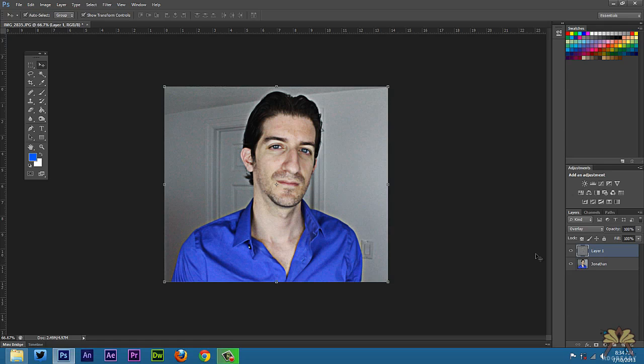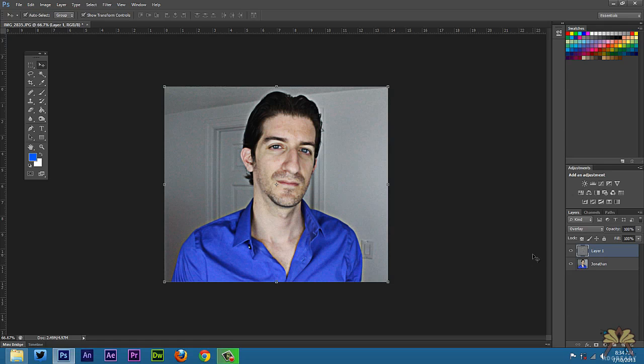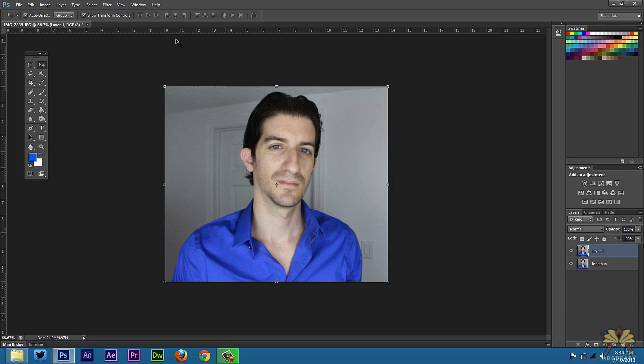If you want to make adjustments you can always go back, Control Z, Alt Control Z repeatedly to undo the changes.